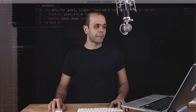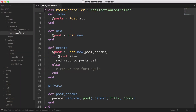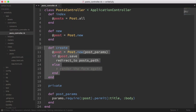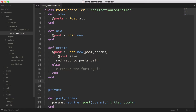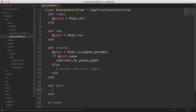Let's start by going into our text editor. In the previous episode we did the new and the create action, and in this episode we're just going to be covering the edit and update. So def edit. And here: post equals Post.where, and we need to pass it an ID so that it can find the record that we selected.